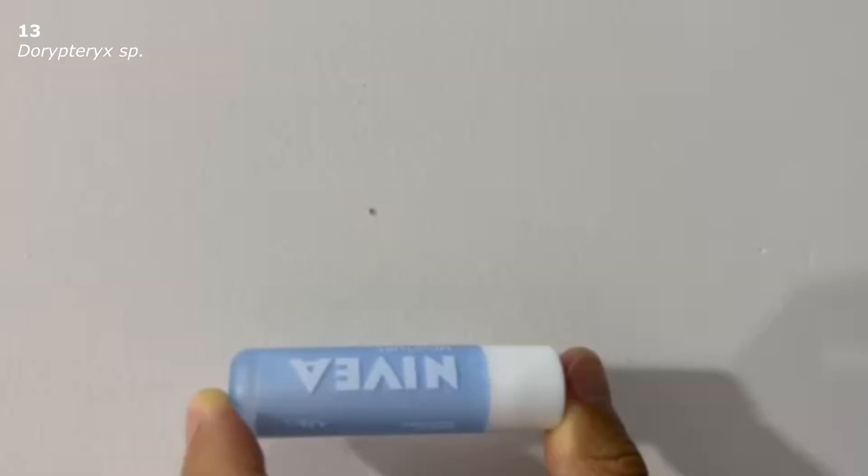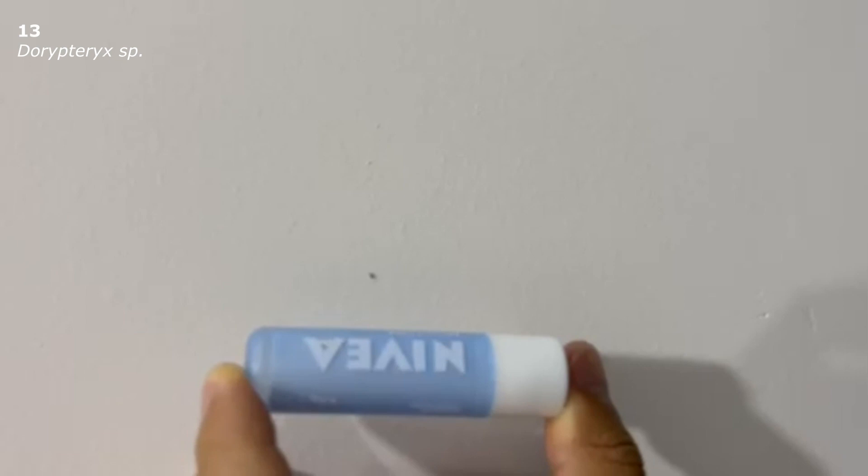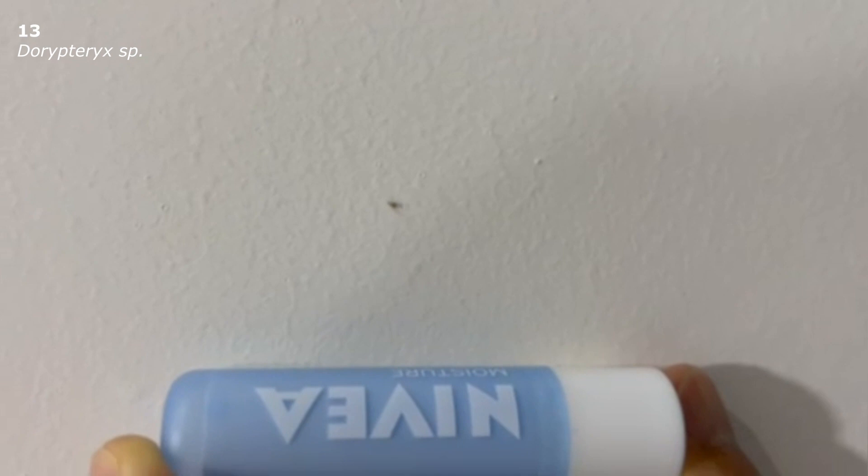Here, for example, from the video it is impossible to understand what is in front of us. The insect is too small, no structural details are visible. But in the photo that girl sent me along with the video, you can see characteristic spots on the back of the insect's abdomen. And it immediately became clear that this was a booklice, highly likely Dorypteryx.